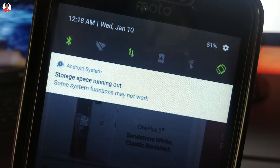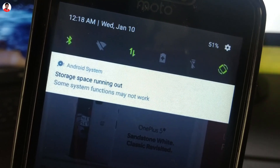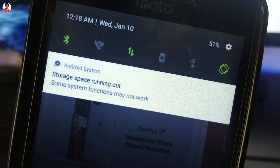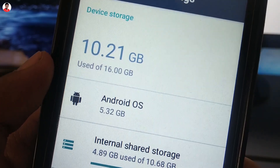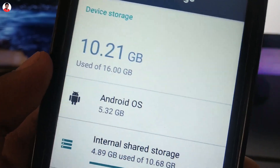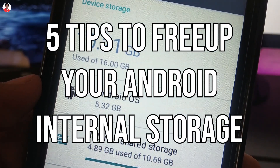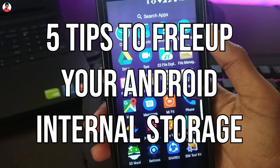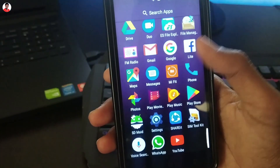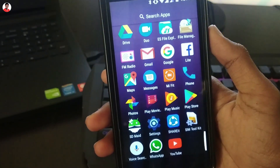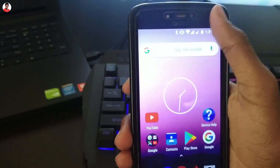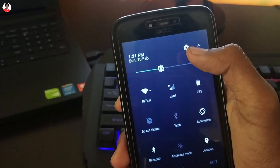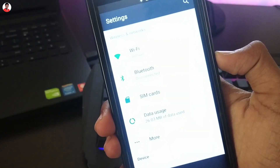If you are watching this video, you are probably struggling with Android storage. Today I will be sharing with you 5 tips to free up your Android storage. Be sure to try these 5 tips and I will guarantee you that you will never run out of storage on your Android device.